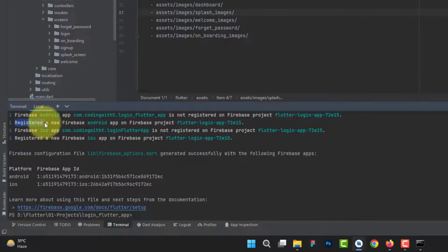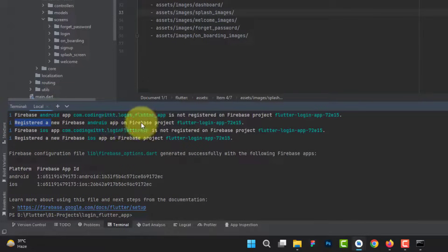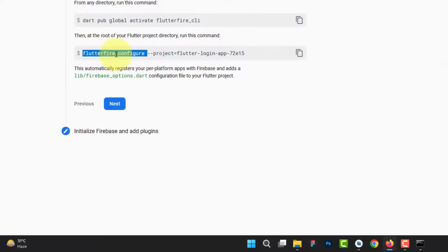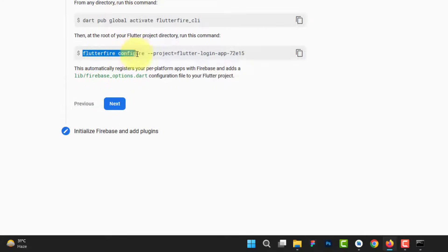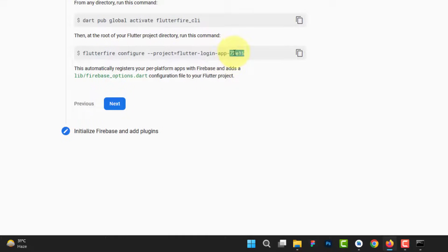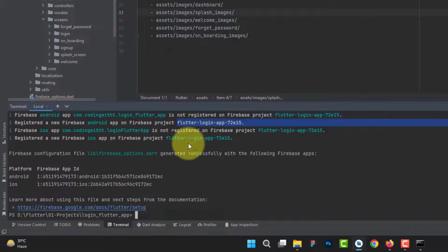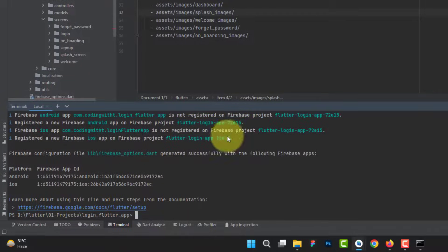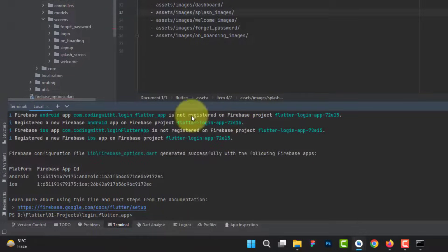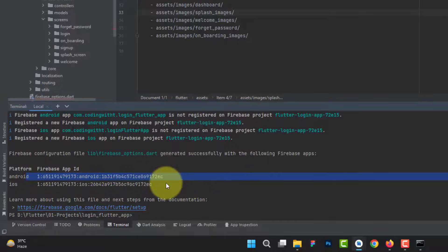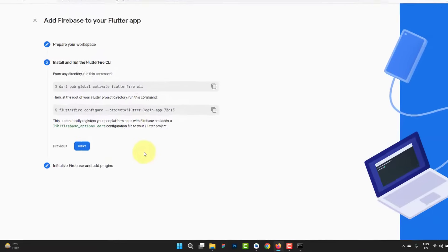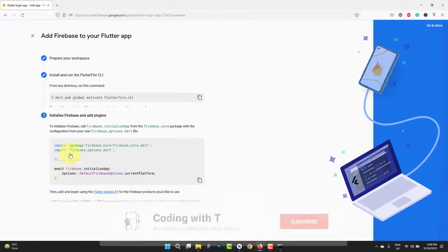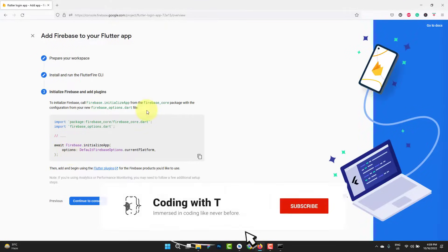You can see it's saying that it registered a new Firebase Android app on Firebase project. This was the id. Open the browser and you can see it was previously saying flutter fire configure. We can directly run this command. This is the project id. It has automatically created and installed the Android and iOS on the same id. You can see these are the ids which already have been configured. Once done, go back. This automatically registered. Click on next.